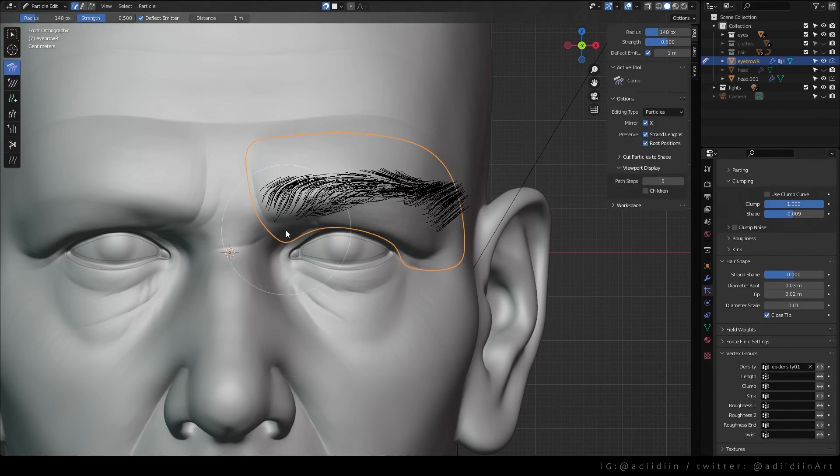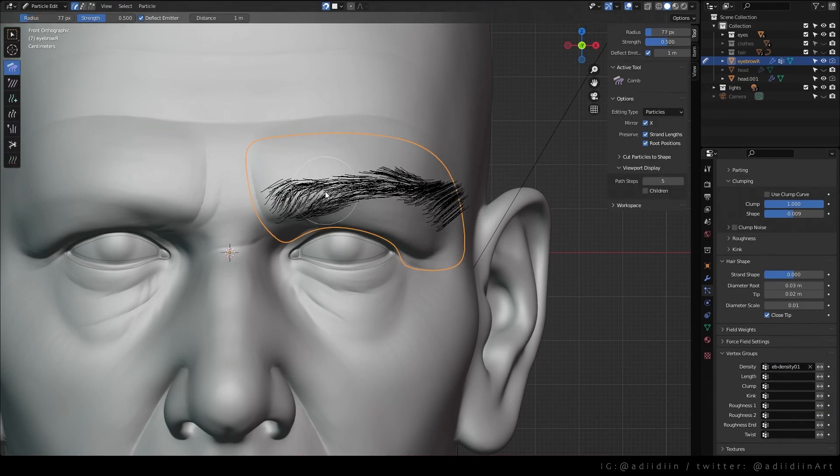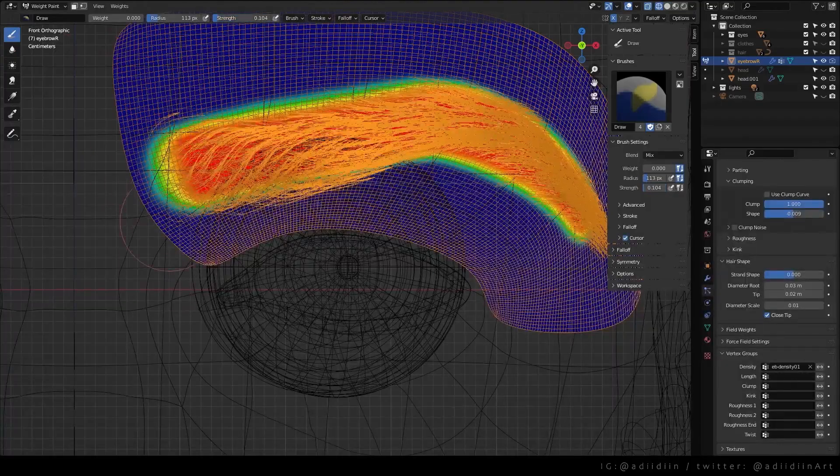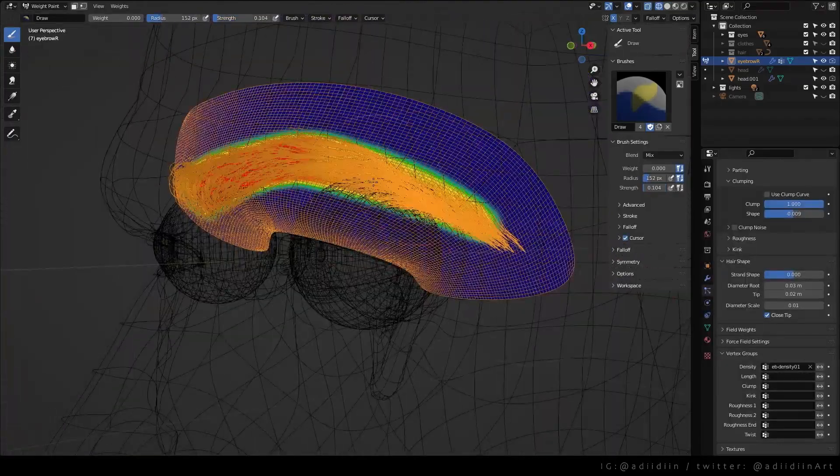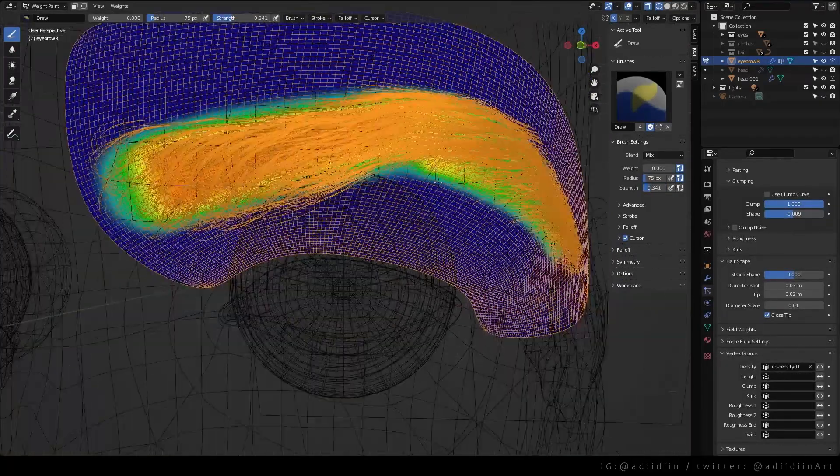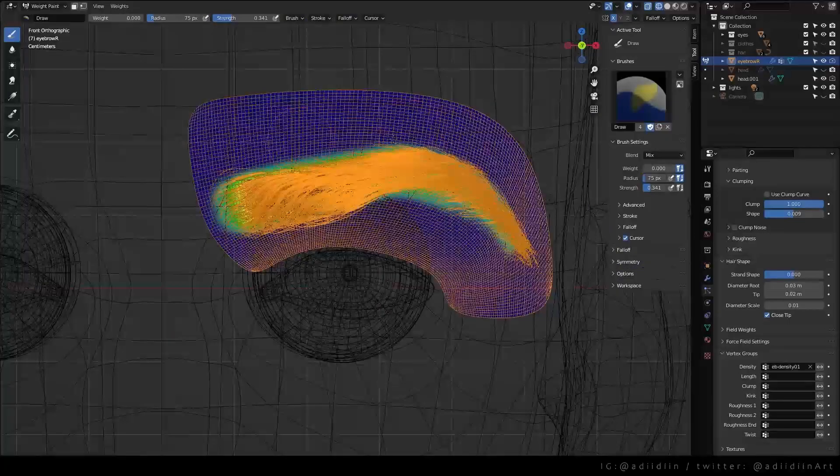Go to particles and comb the hair. This is where I'll use a weight of 0 with lower strength to make the density smooth.